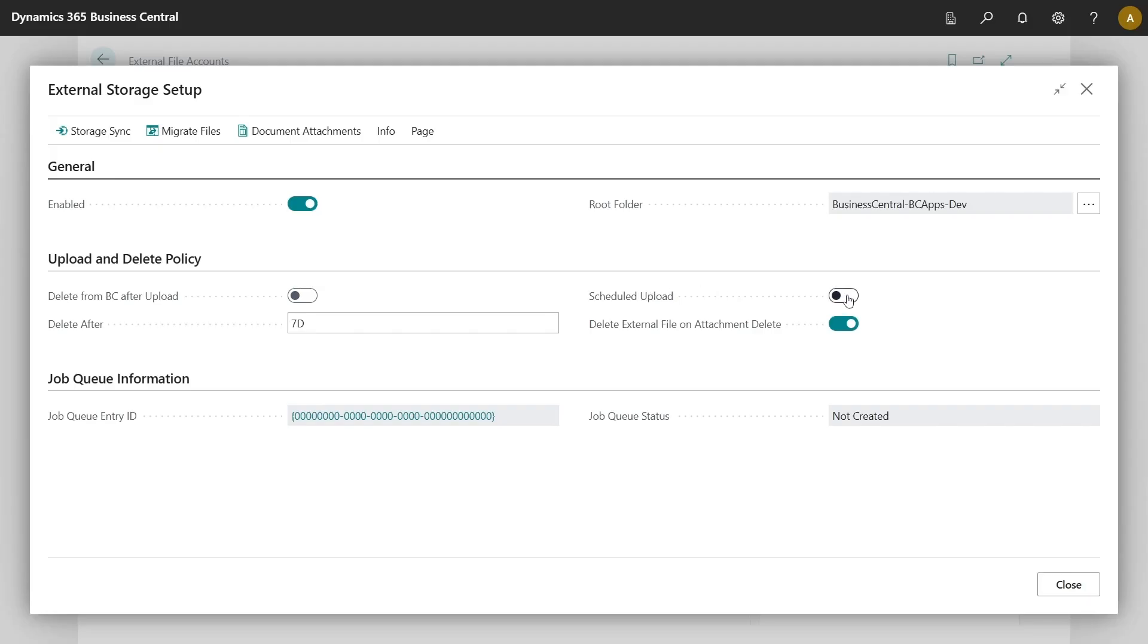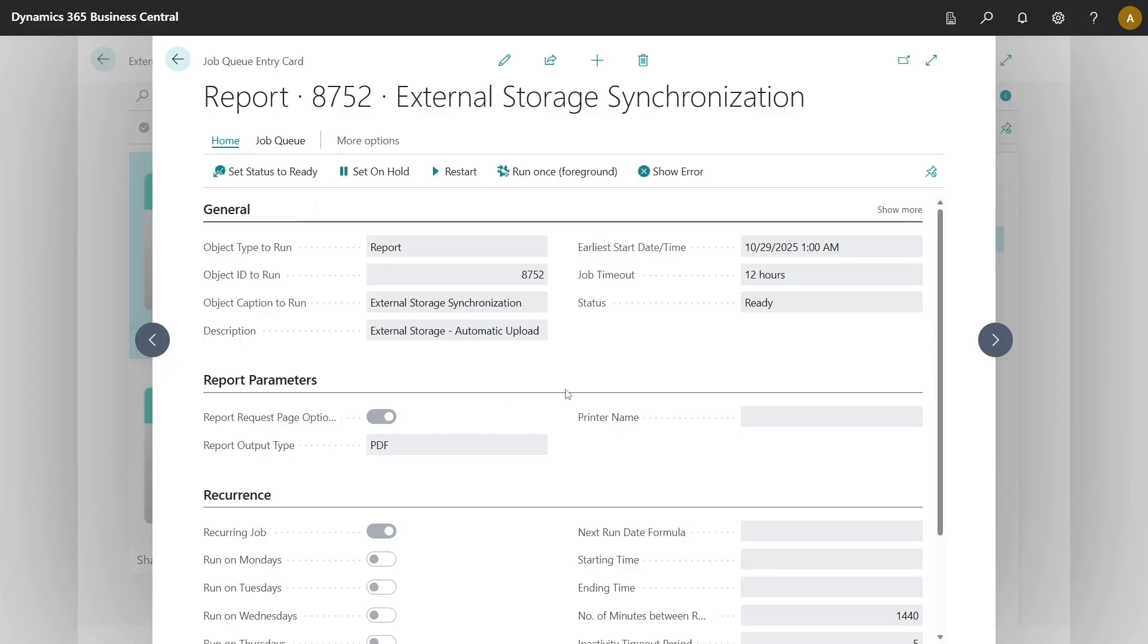Together with this option, scheduled upload should also be enabled. This option automatically offloads all your document attachments from your database by creating a job queue which will be run each night at 1 AM by default and offload your files.